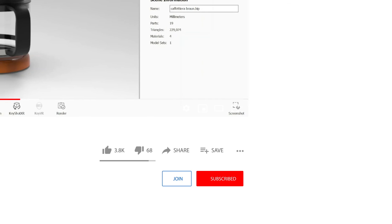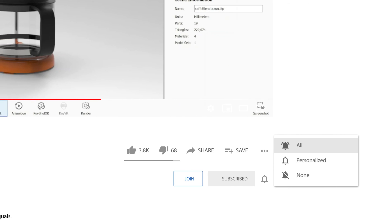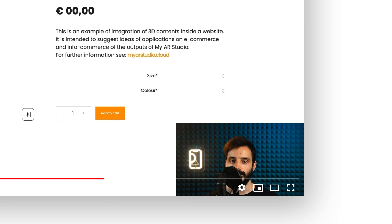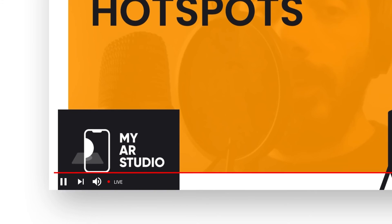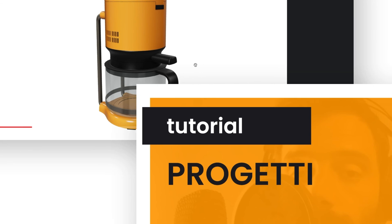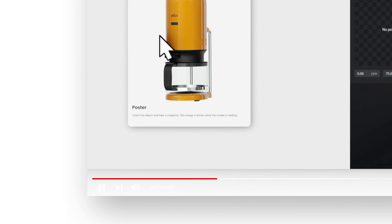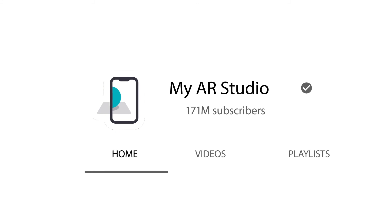Thanks for watching this video tutorial. I remind you to subscribe to our channel, not to lose any news, and I invite you to watch our videos, for more information about Keyshot and My AR Studio.